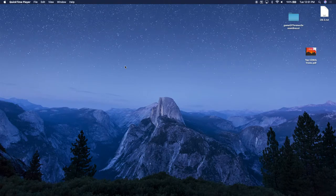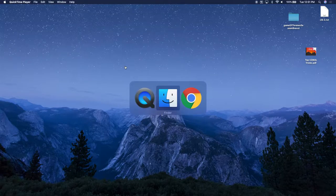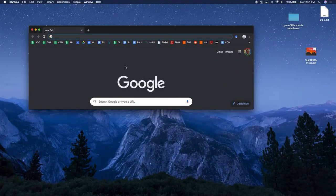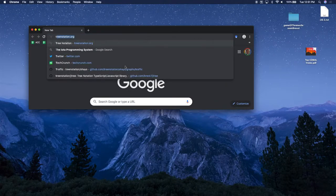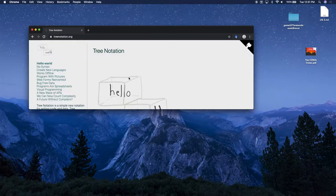Hi everyone, this is Breck. I'm going to give a tutorial on using the stump tree language. First let's go to Google Chrome and go to treenotation.org.